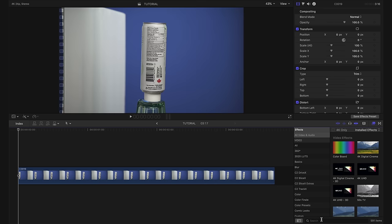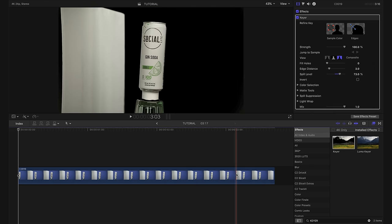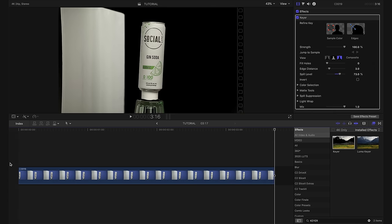The obvious first step is to key out our blue screen. So we're going to start by going down to our effects tab and typing in keyer and we're simply going to drag the keyer effect onto our footage. Now, of course, the keyer only got rid of the blue background and we still have some other stuff in the shot we want to remove.